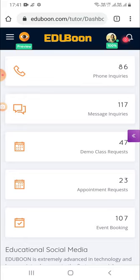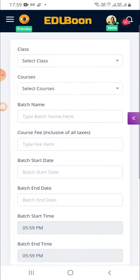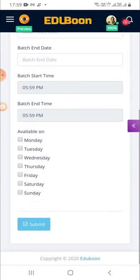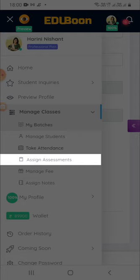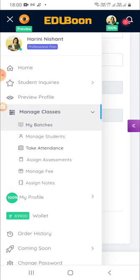Now let's explore the tools that EduBoon provides you to manage your classes, students, and more. Open the menu. Under manage classes, you can create the batches that you conduct and add all the students to the respective batches. Later, you can manage your attendance, assign assessments, and even send notes to them. It does not end here — there is still a lot more to explore.